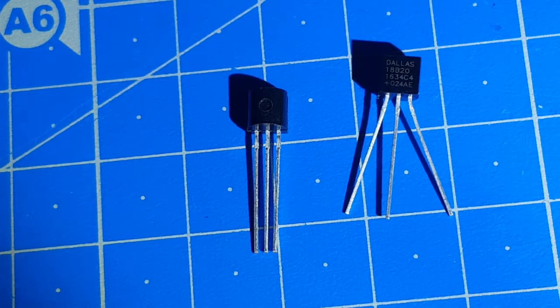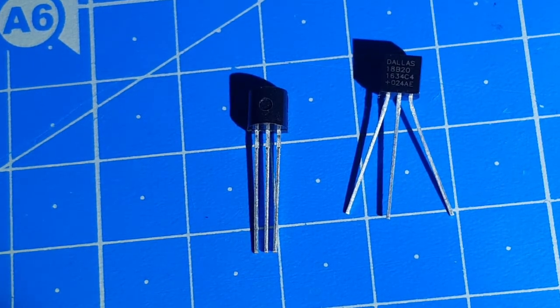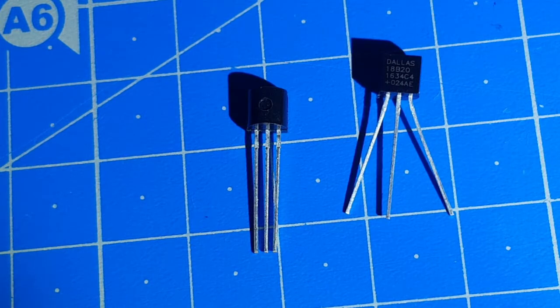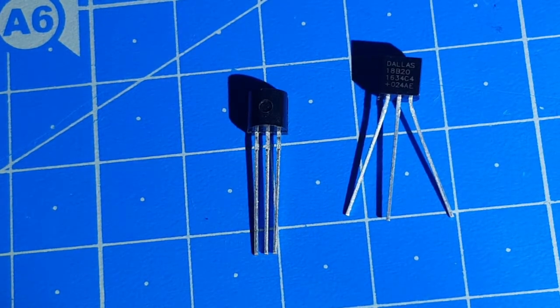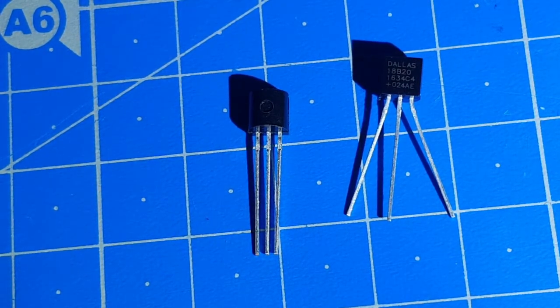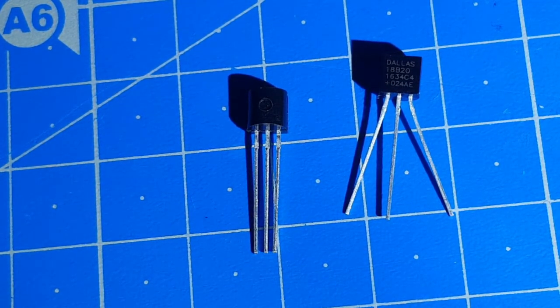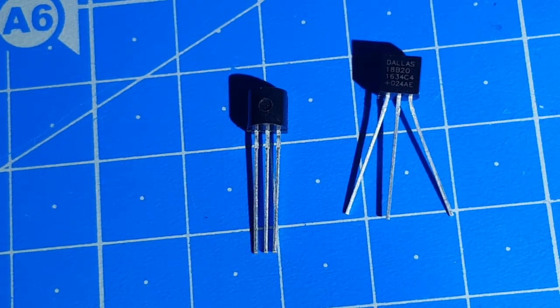What do we have here? It's a Dallas 18B20, another temperature sensor. It's one of the most common temperature sensors you will encounter.